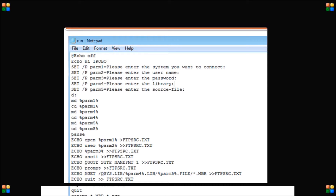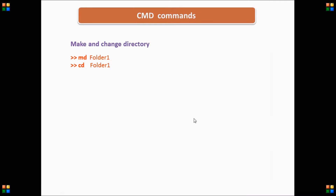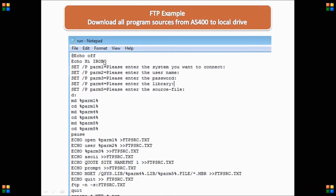The first command is @echo off. When you open the command prompt and execute any command, echo is not off by default, so it will show you what commands you have typed as well as the output. By writing @echo off, it will not display the commands — only the output will be displayed. For example, the output of this command is 'hi iRobo', so only 'hi iRobo' will be displayed on the screen.